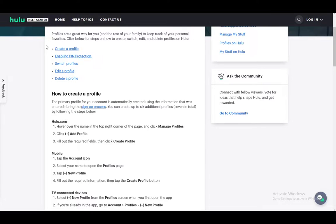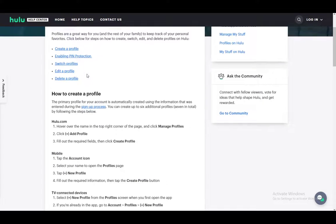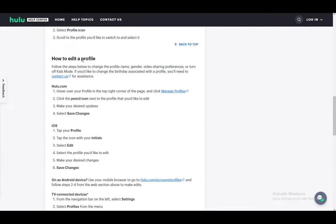You have everything from creating a profile, enabling pin protection, to switching and editing and deleting a profile. I won't be going over all of this. As I said, this tutorial is only for editing a profile. So let's check out how you can do this.